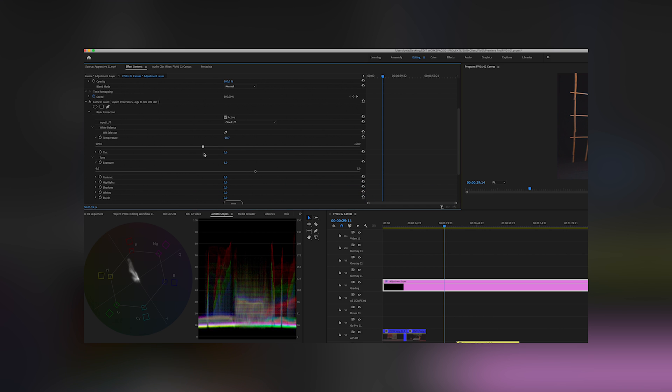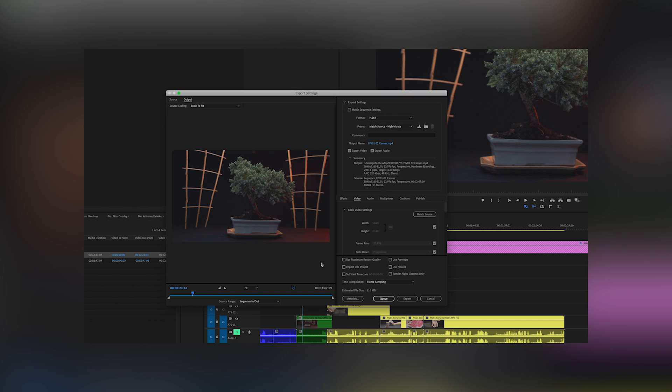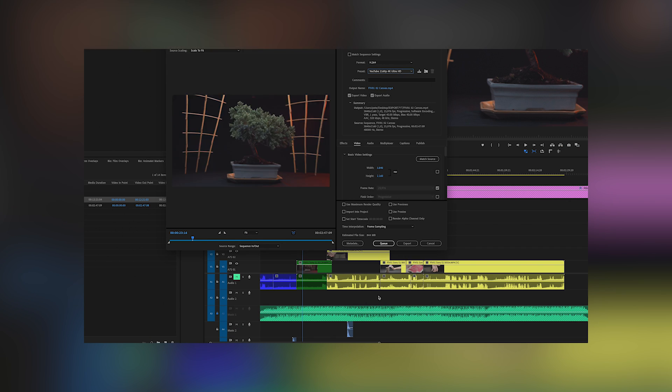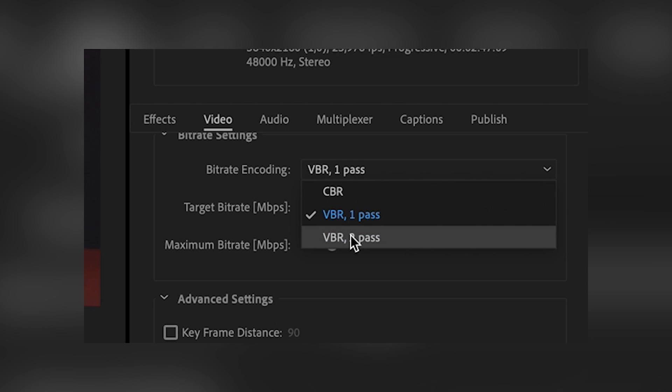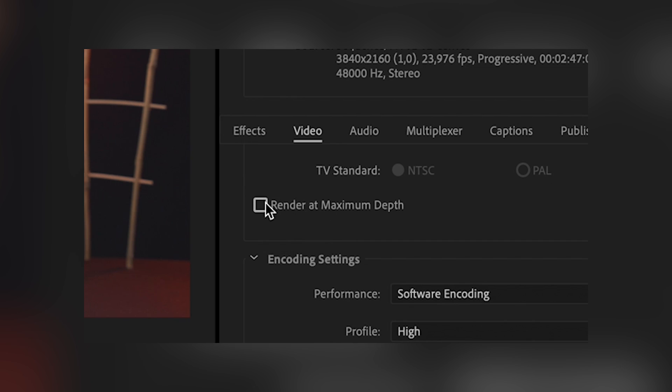If I'm happy with the edit, I'm going to export it by clicking Export or Command N. I usually choose YouTube 4K, set bitrate to CBR 2 and 60 Mbits. Click on render at maximum depth and use maximum render quality.